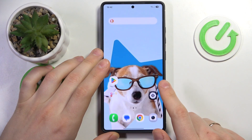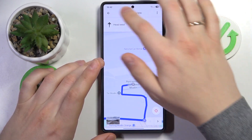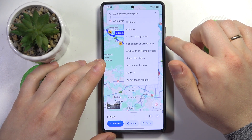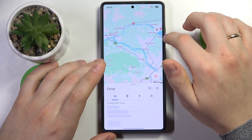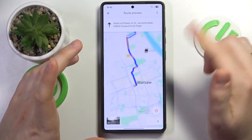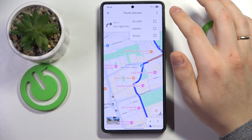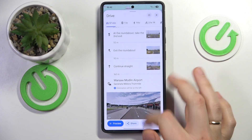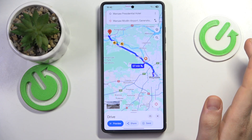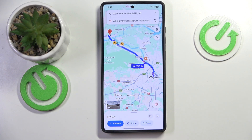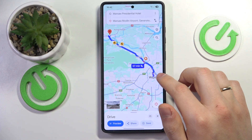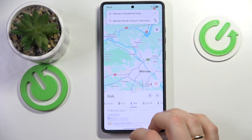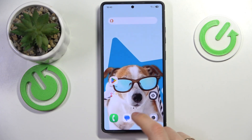It didn't display live notifications — and that's because I was only previewing the route rather than starting it. It seems the app cannot fully start routing, likely because it doesn't have location access. Should you have your location enabled, you would get the Now Bar widget showing directions and other useful navigation information.